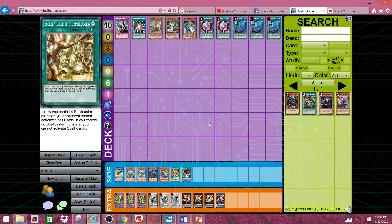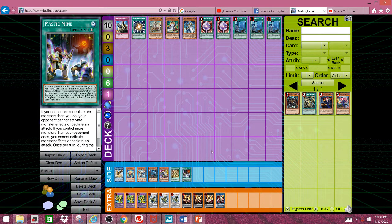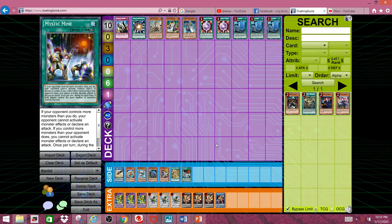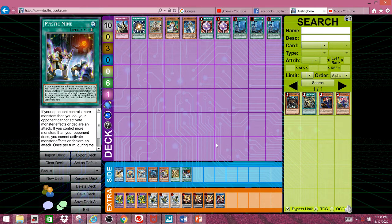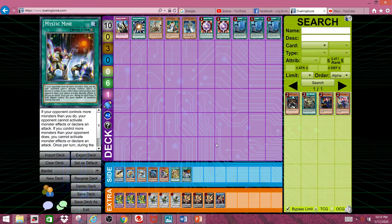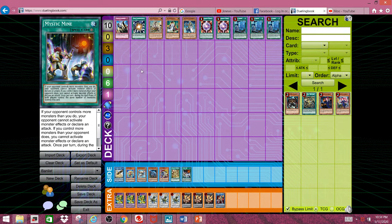And speaking of Mystic Mine, we've got Mystic Mine. There's not really much to say about that. It's pretty self-explanatory and I really don't want to go off on another rant about how much I despise this card with a burning passion. So, I'm just going to move on to limited cards.